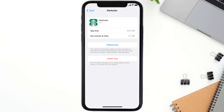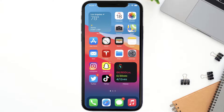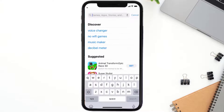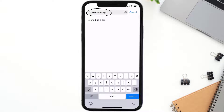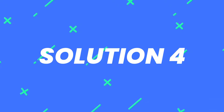If that doesn't fix the issue, you need to completely reinstall the app. Follow the on-screen instructions to navigate to the app page, then tap on Delete App to uninstall it from your device. Once uninstalled, open up the App Store and search for the Starbucks mobile app in the search bar, then tap the Get button to install it back on your device.